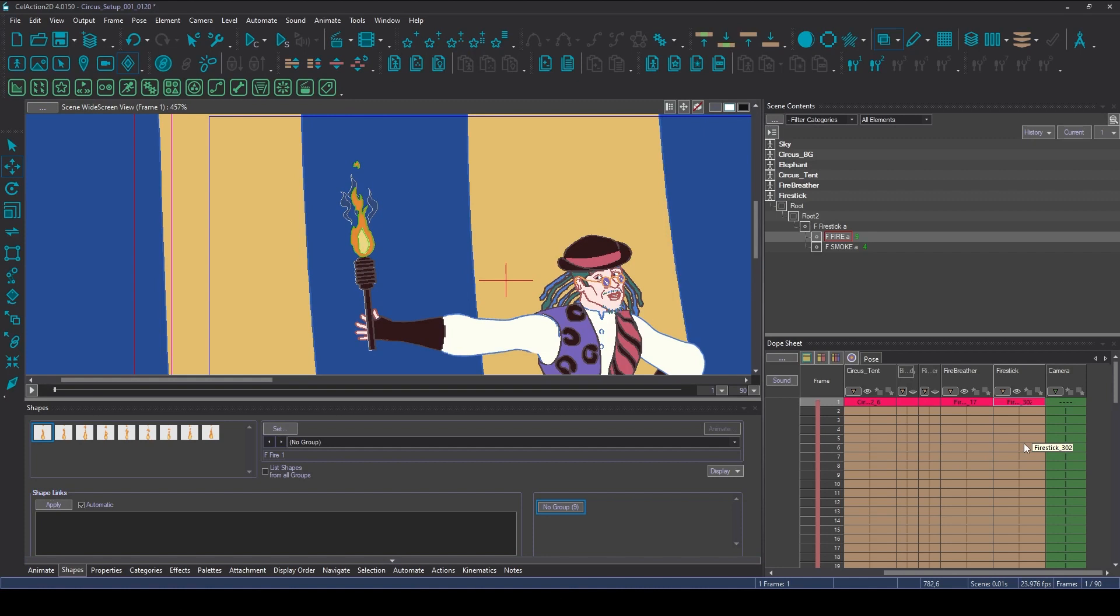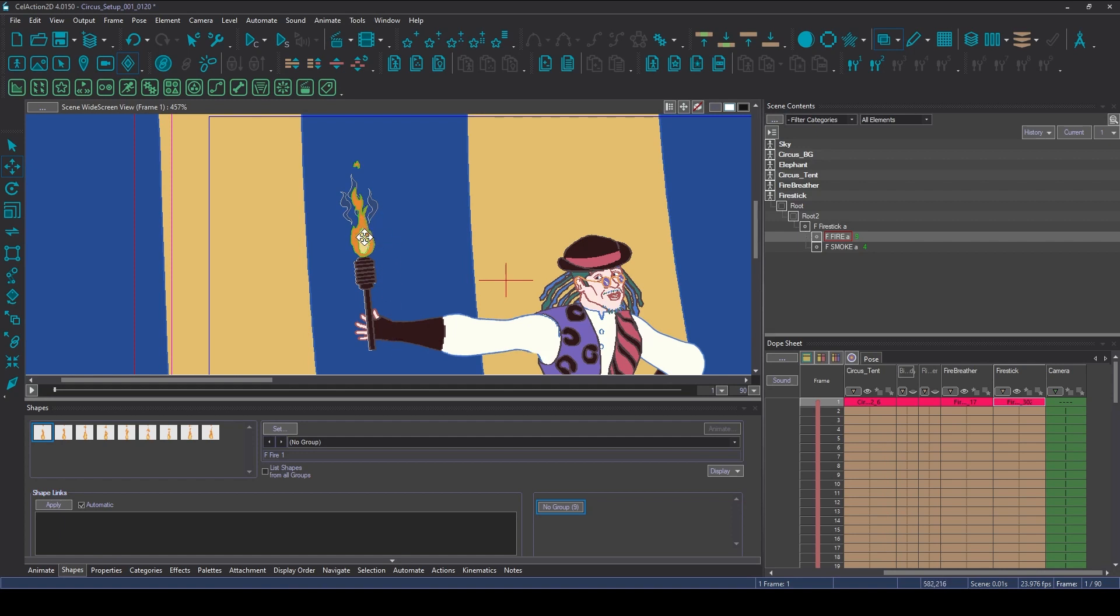Hi, this is Cath with CellAction tips and tricks. Today I'm going to show you how to quickly animate a bunch of shapes which have been pre-designed, and in this case it's going to be the fire.